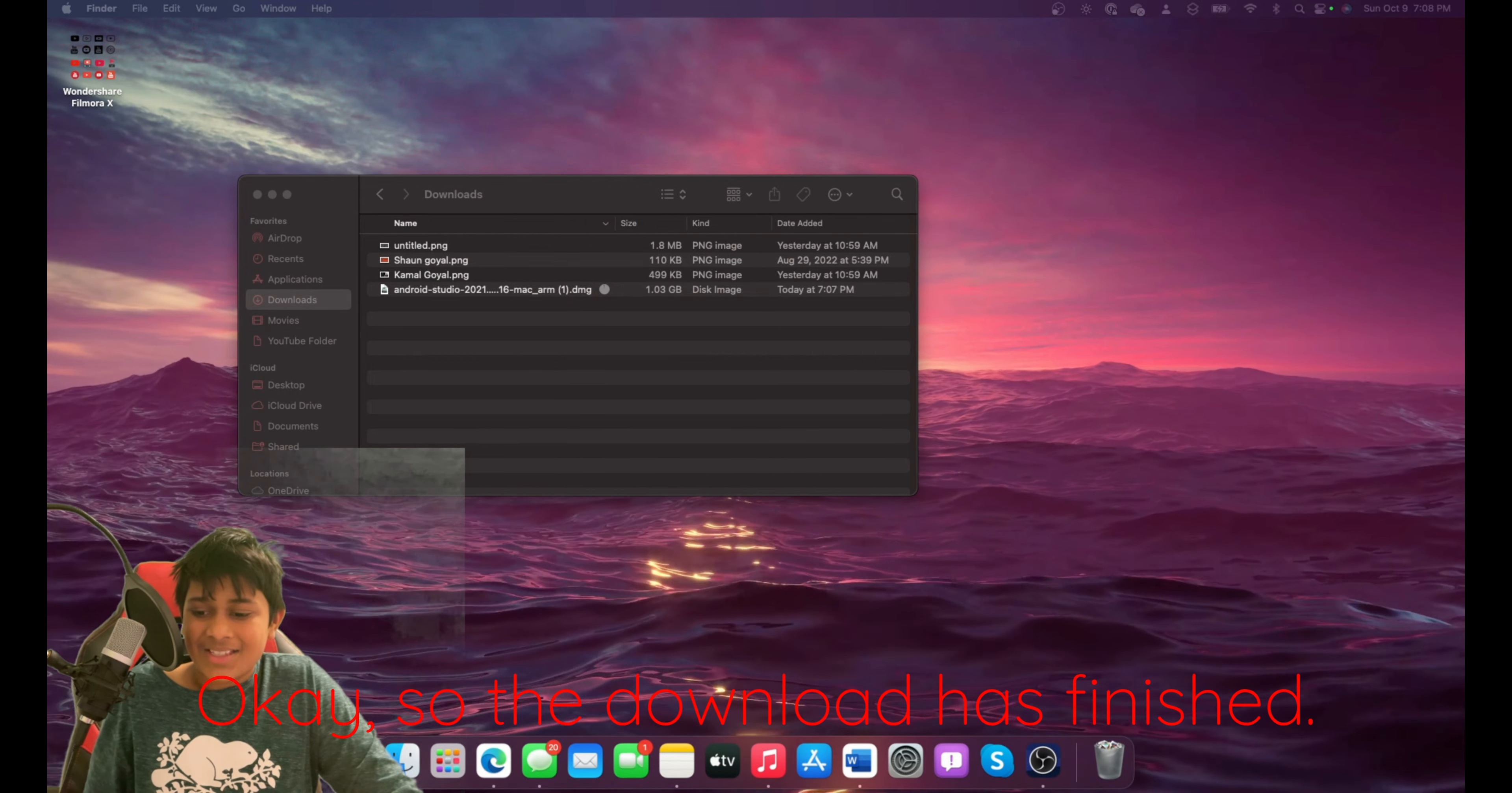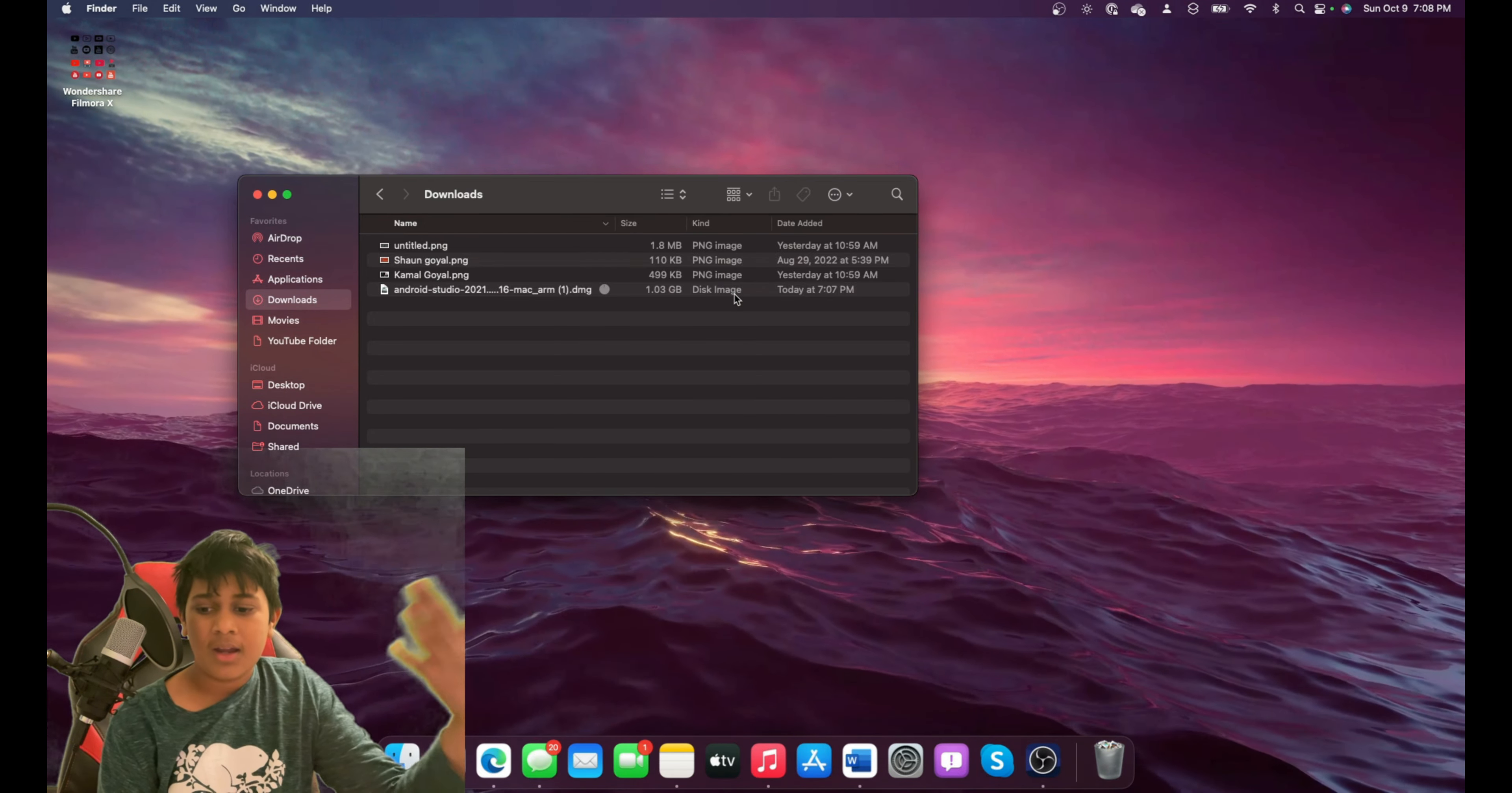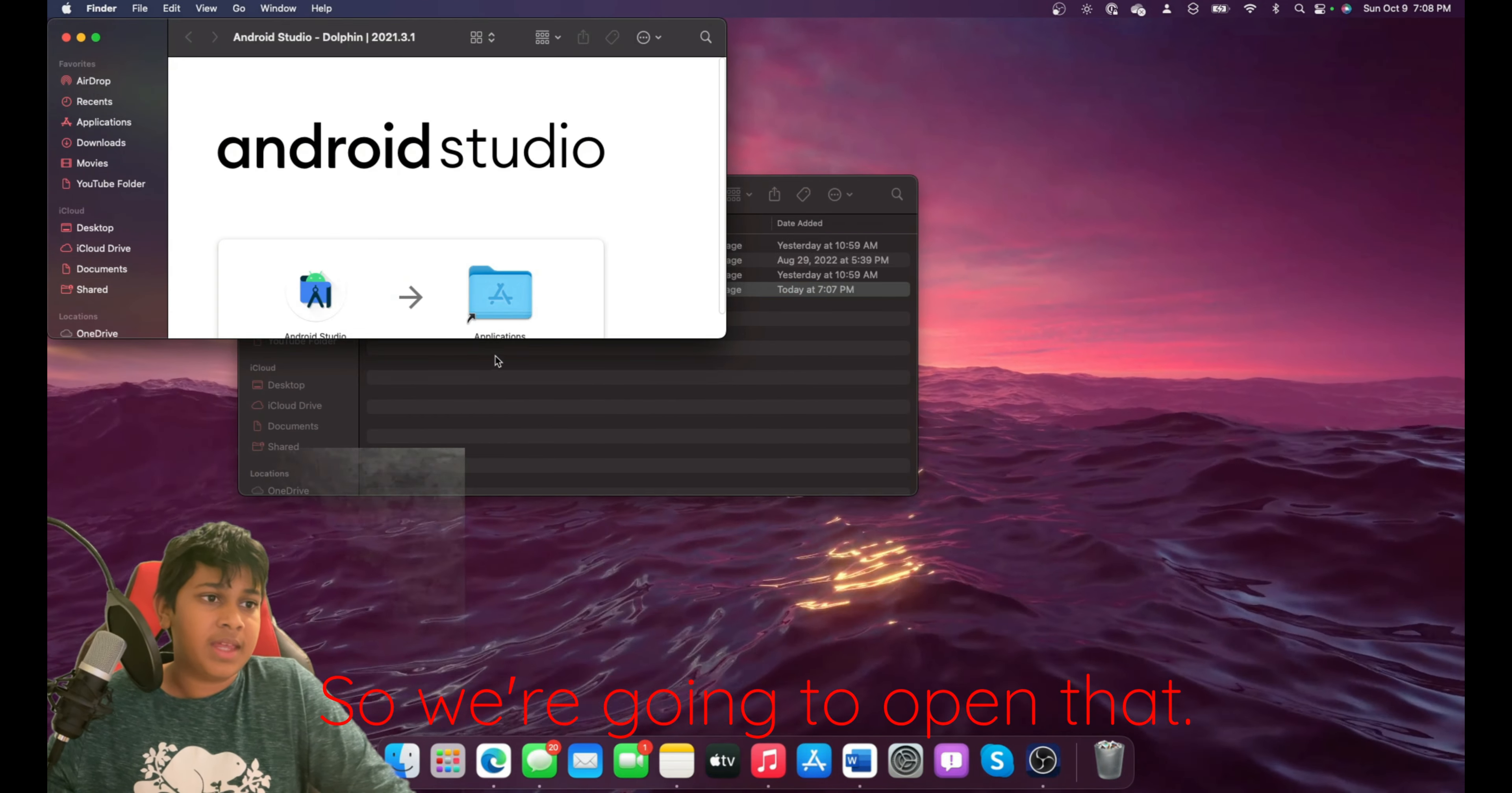Okay, so the download has finished. So we're just going to select it in our downloads or wherever your downloaded things go. We're going to open that.